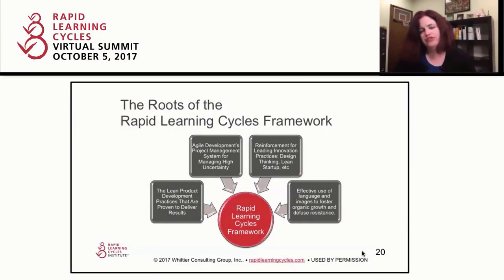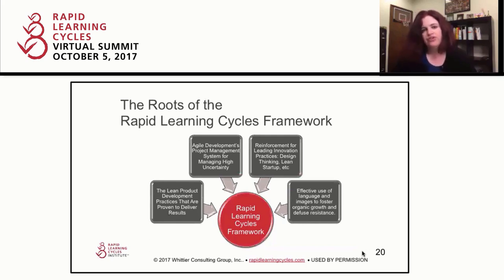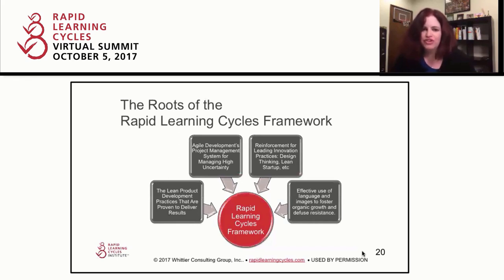We are very conscious in the Rapid Learning Cycles framework about how we use language so that we are able to talk with innovators in ways that make sense to them, in ways that are in alignment with what most innovators care about — having a great idea, getting it out in the world, having customers use it and benefit from it, and having the company get value from it. That's true whether you're an entrepreneur at a startup or inside an engineering or corporate R&D group. If you're attracted to product development, especially early product development, that desire to see your ideas manifested in the world is a very powerful one.